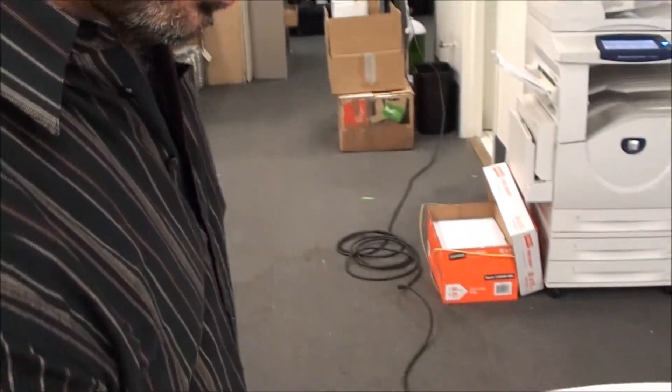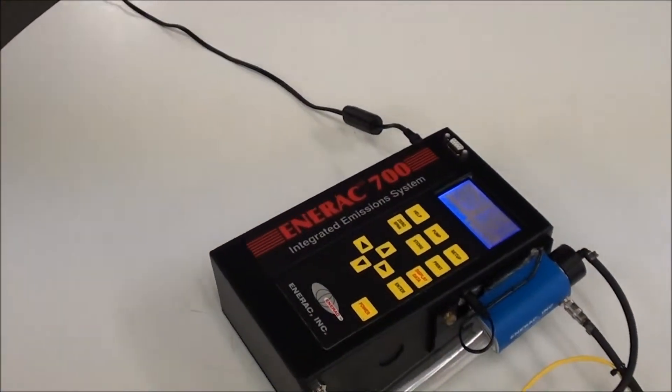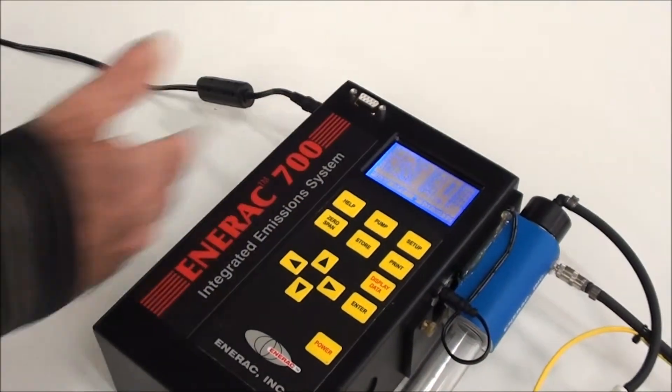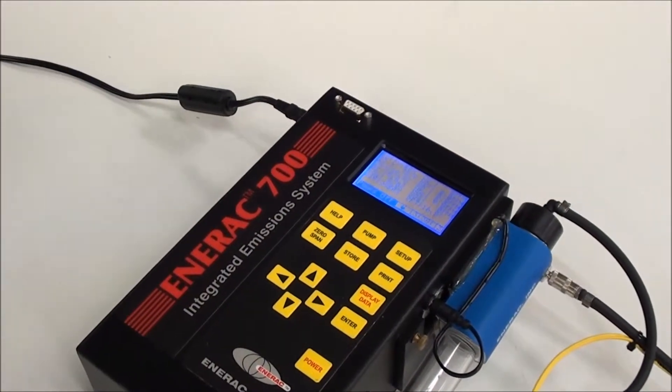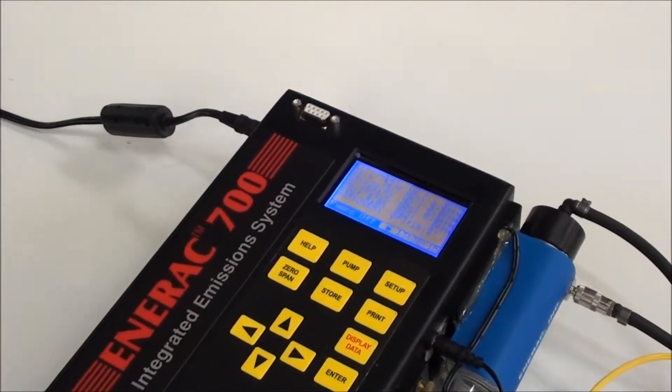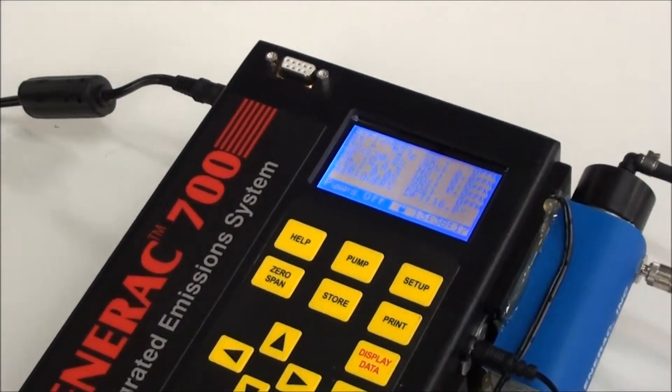And you just let the system draw the sample for about five minutes or so. And you can watch simultaneously all the readings on the display changing.